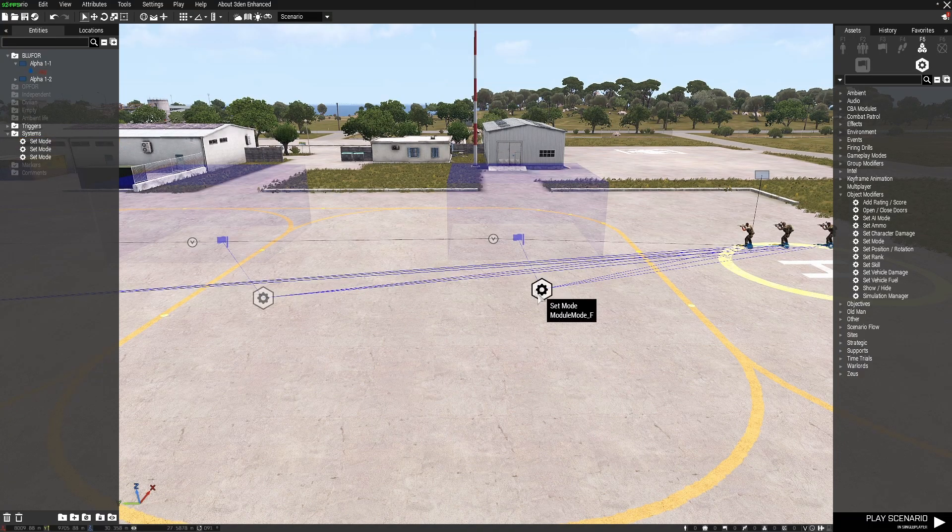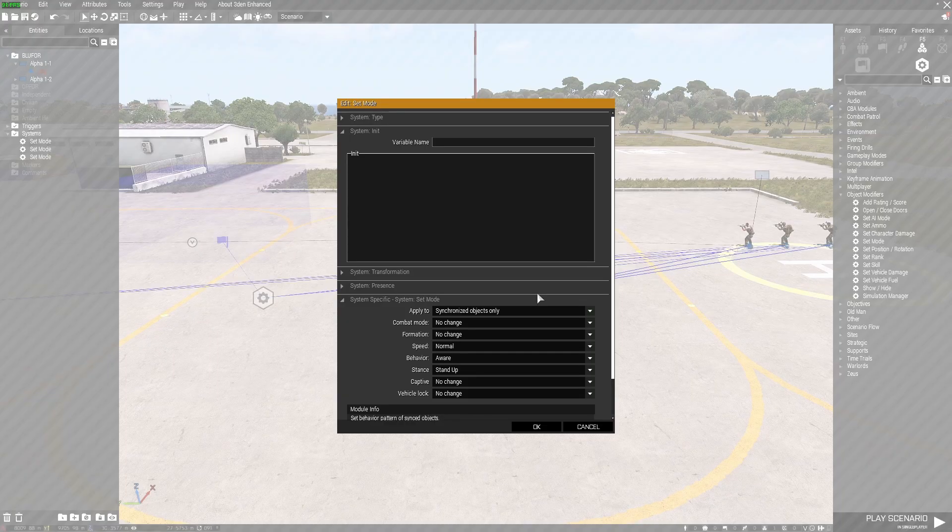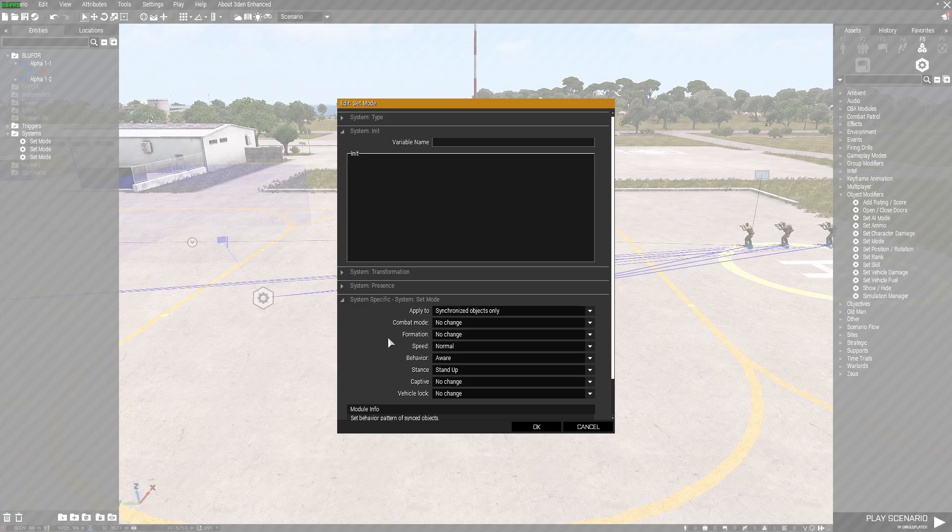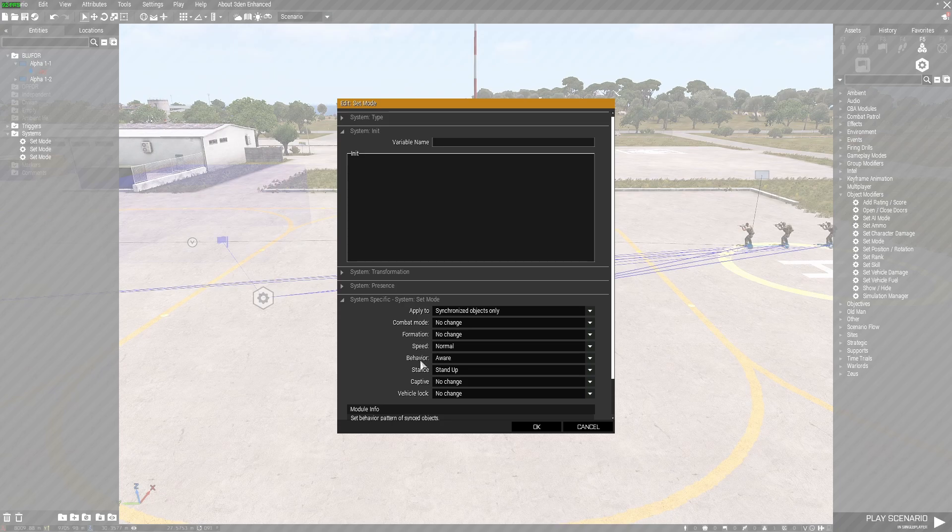Whereas the set mode module, that does deal with the combat mode, formation, speed, behavior, stance, etc.